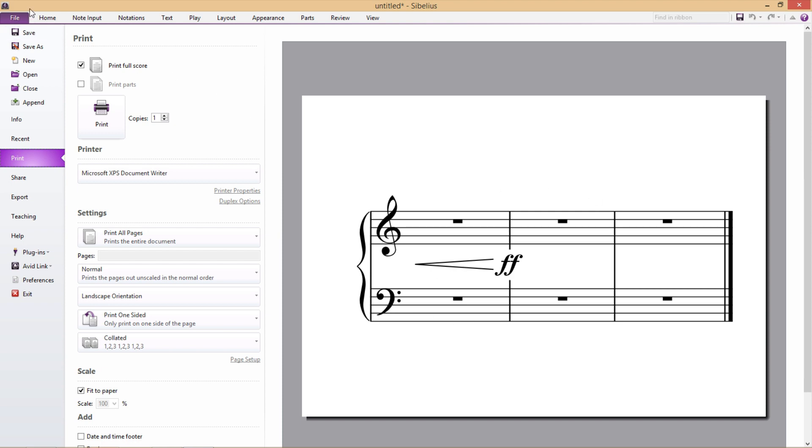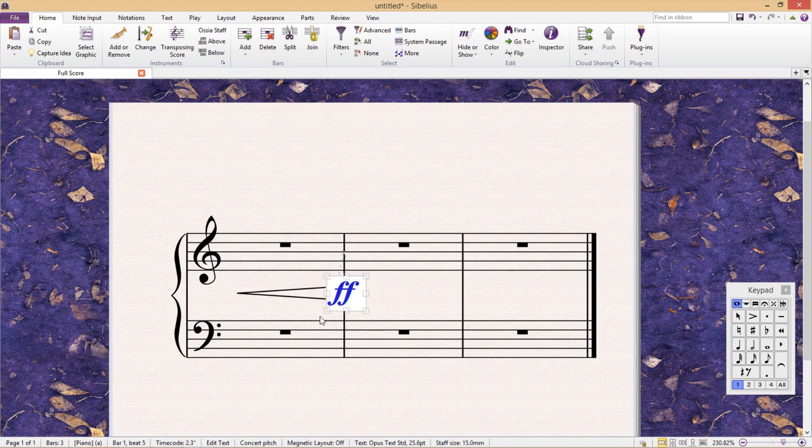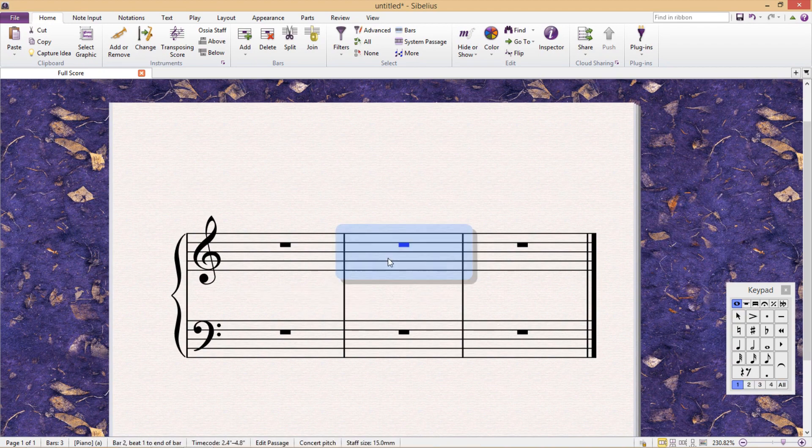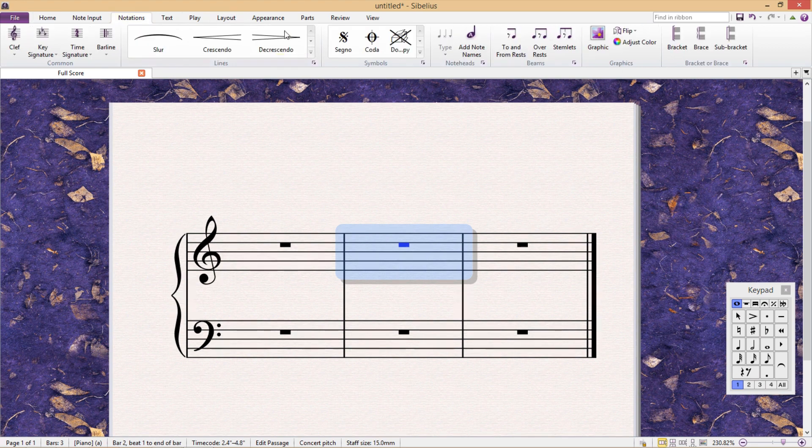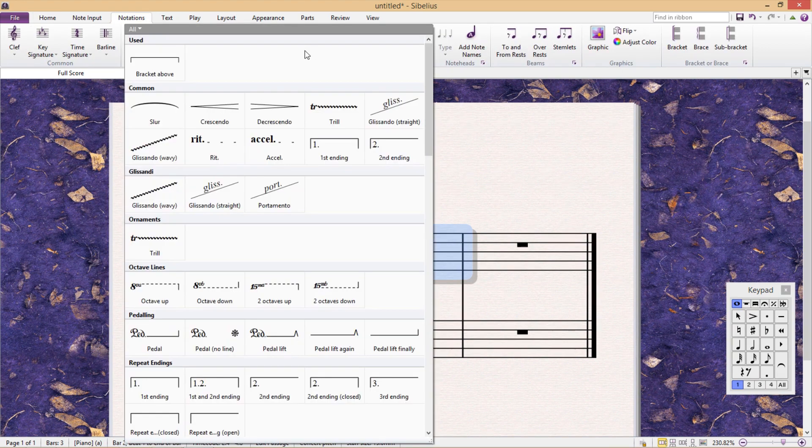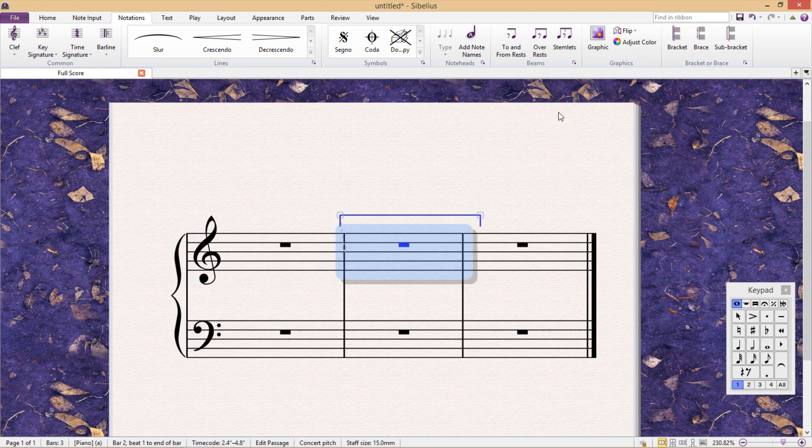Sometimes however, we will wish to have a whited out text field sitting on top of another object. For example, a line. To show you this, I'll first add a line, and then add a technique. Sul Ponticello for example.